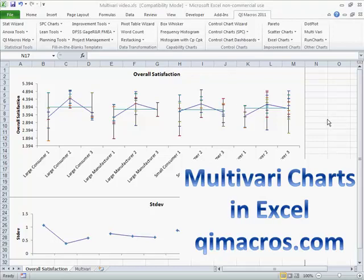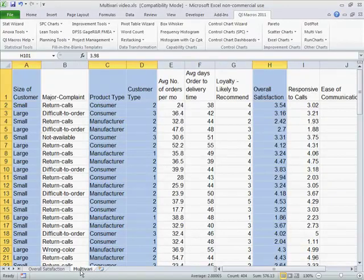Another way to examine variability in Six Sigma is using multivariate charts. You can see they show a lot of different things here. In the QI macros, it's pretty straightforward to draw one of these charts.